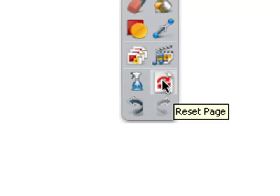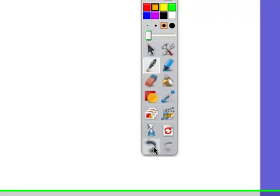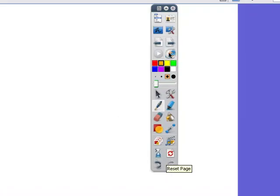And the last one here is to reset the page. Reset the page is extremely useful when you've set up containment, for example. You can have the slide set up, save it, and then you can run the containment. And then if you want to reset it again, click the reset button and it'll go back to the start.